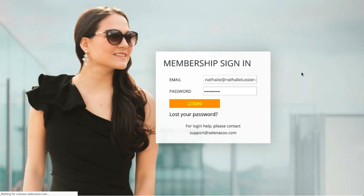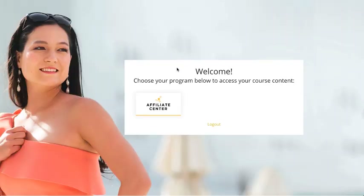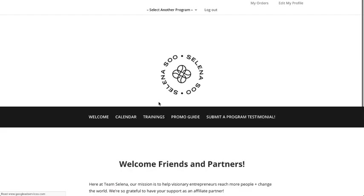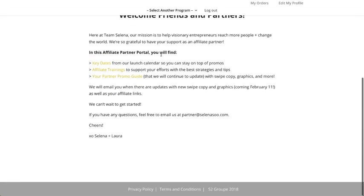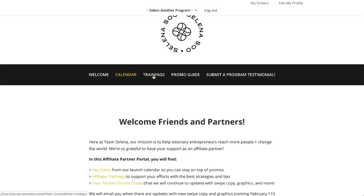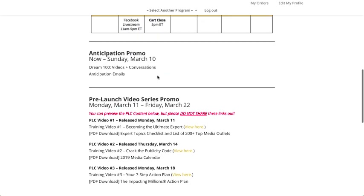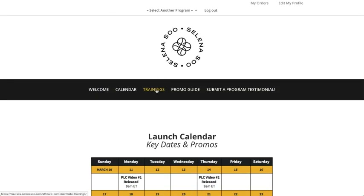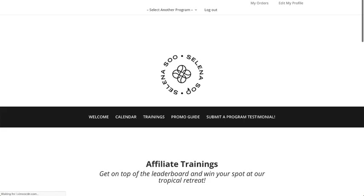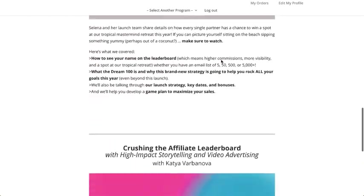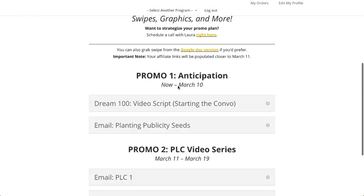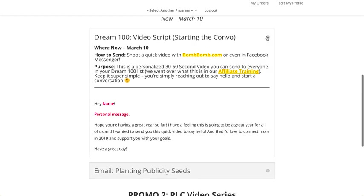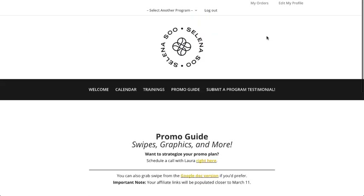Now we're looking at Selena Su's program — her members area, which I can access as an affiliate. This is a great example of an affiliate center you can create in AccessAlly. We've got a header, key dates for the affiliate promotion, a calendar, and affiliate training so you know how to promote best. There's also a promo guide with graphics and other resources you can grab when promoting as an affiliate.